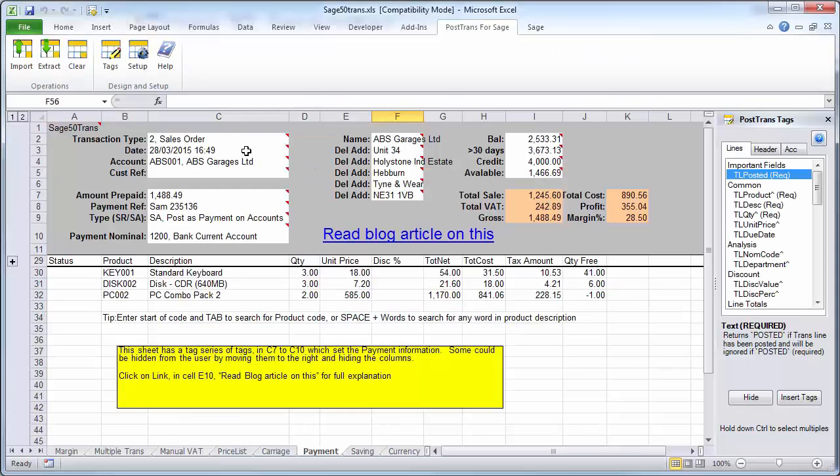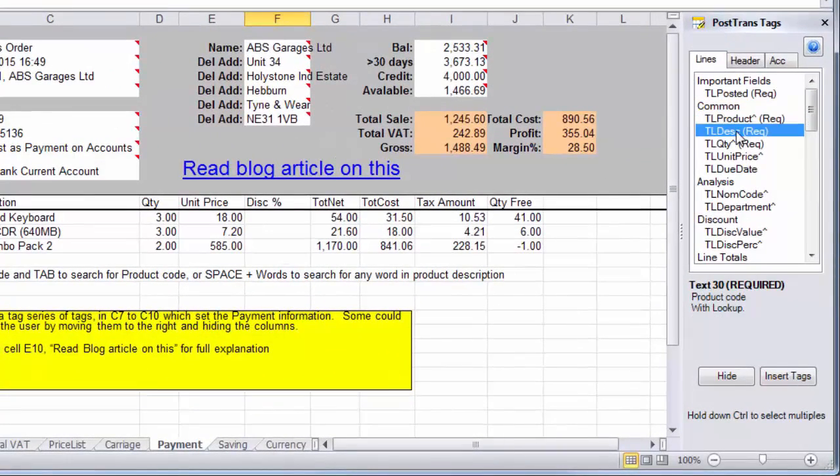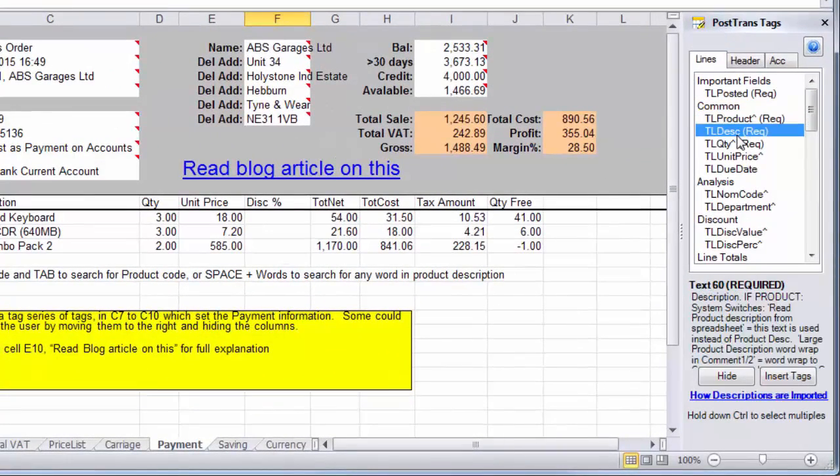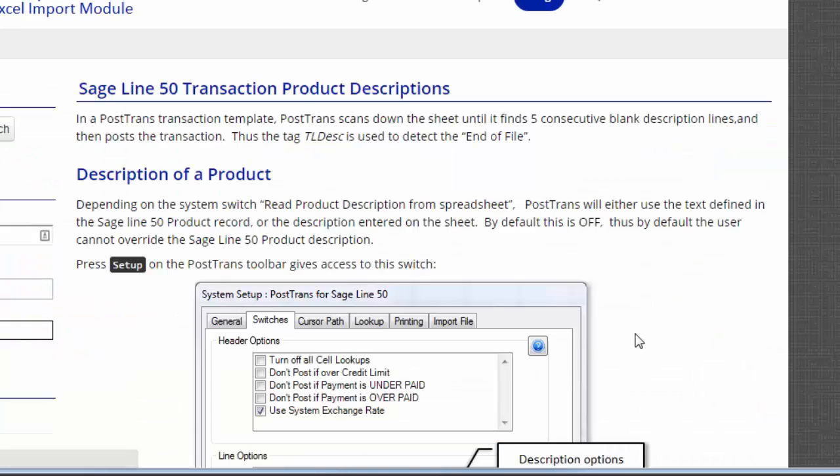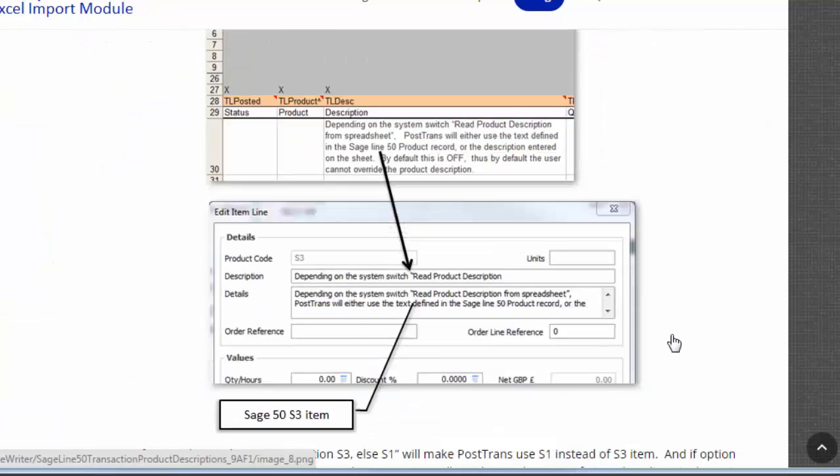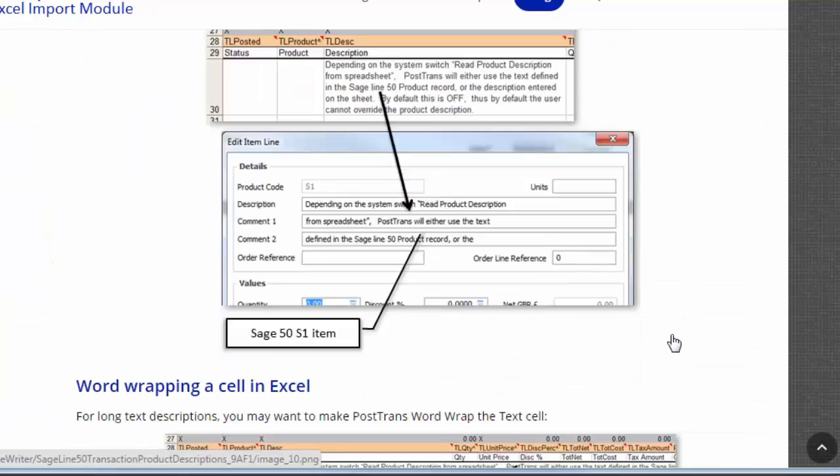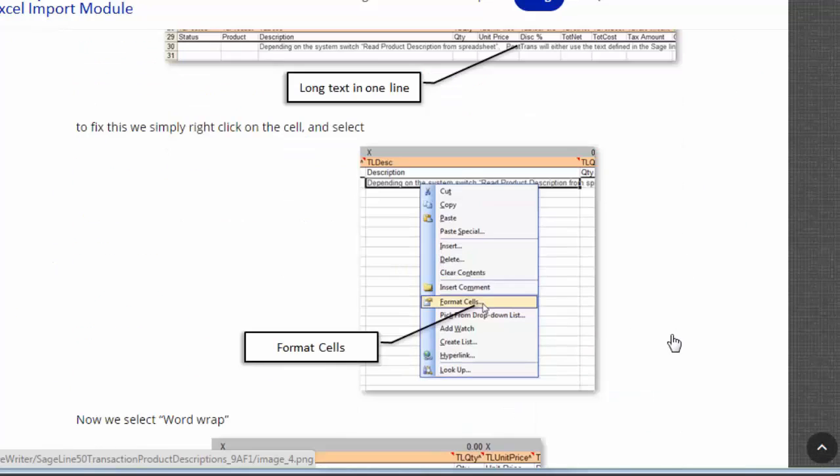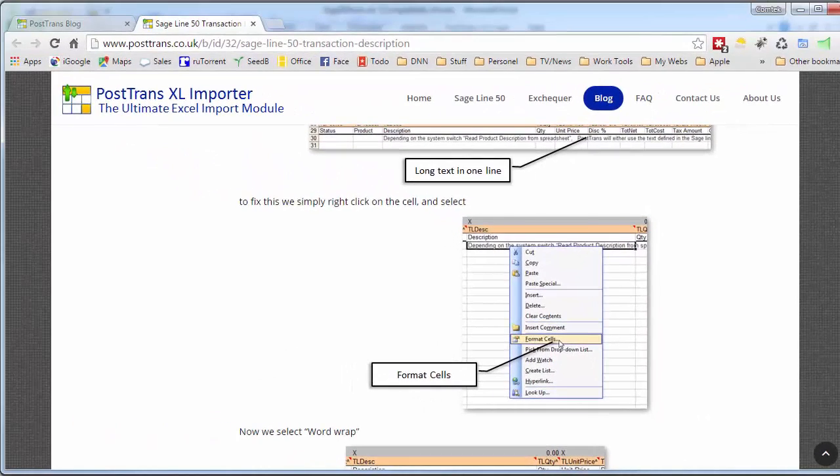So if I switch back to a template and this one's an order template and I've just got the tag window open here on the right, but you'll see as I scroll down this one here, TL description which is the actual product description actually has a blog article. So clicking on there takes me to that blog article and explains in great detail the implications of using that tag and the many different options maybe in system setups that alter the behavior of that tag.